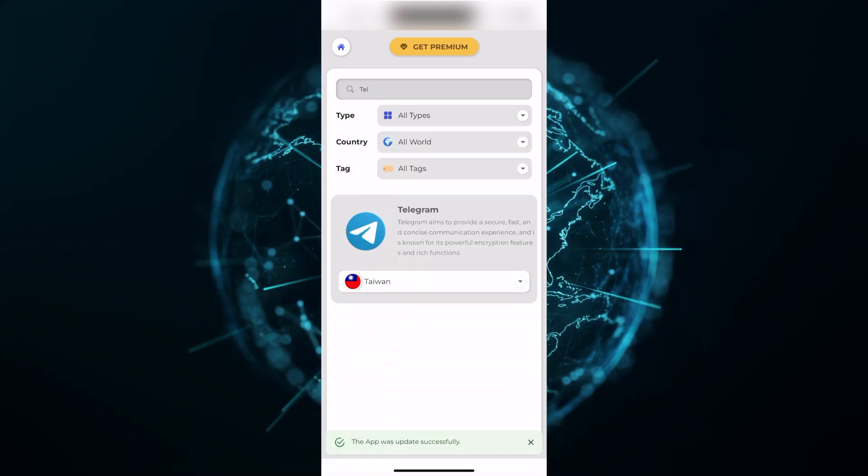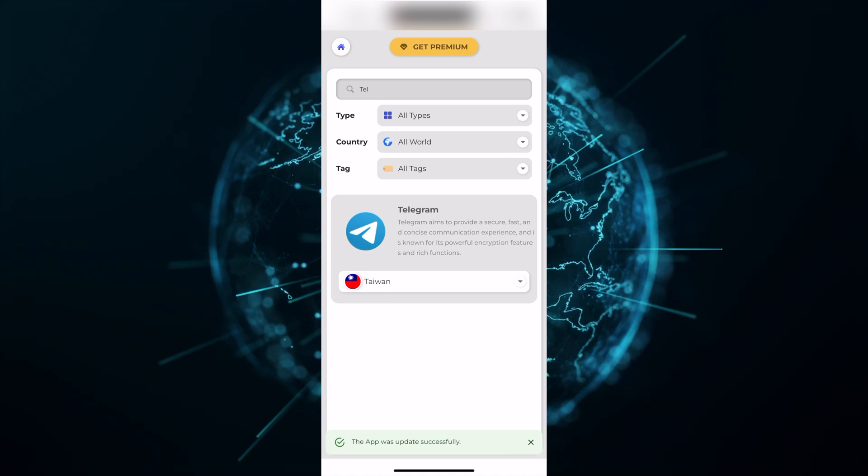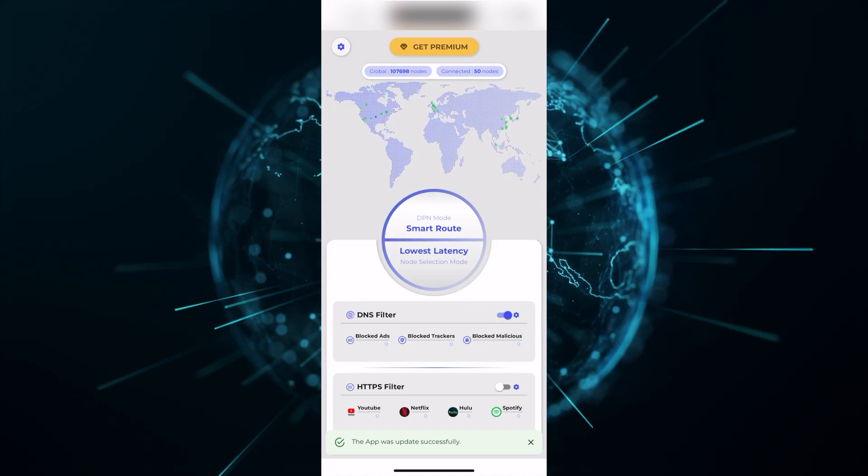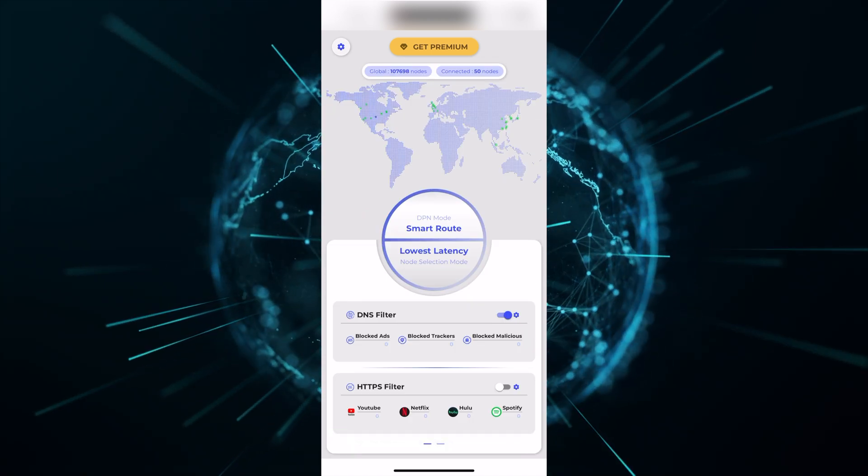This is the entirely new DPN app, and we are incredibly excited for its official release coming soon.